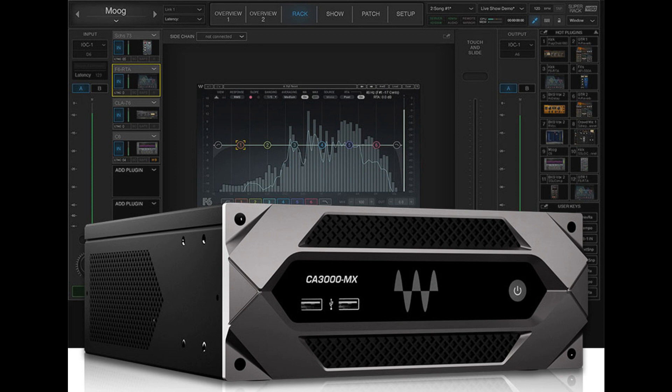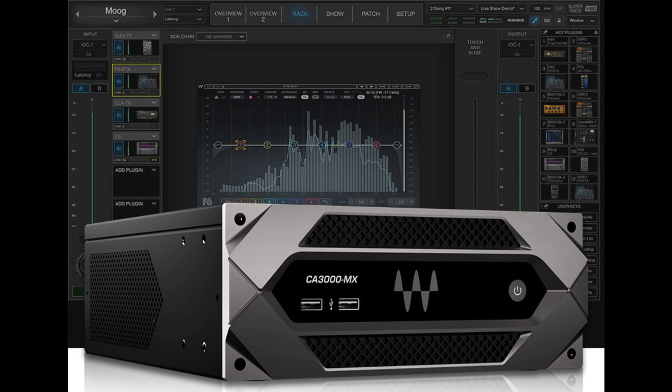Powered by Dan Dugan's patented voice-activated process, Dugan Speech controls the gains of multiple microphones automatically and in real-time, dramatically reducing noise, feedback, and comb filtering from adjacent microphones.